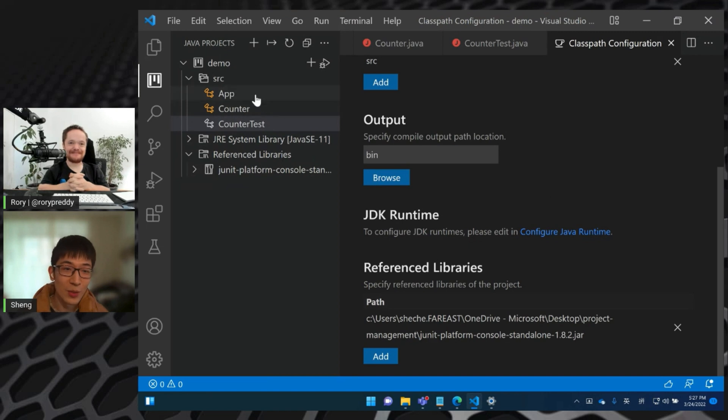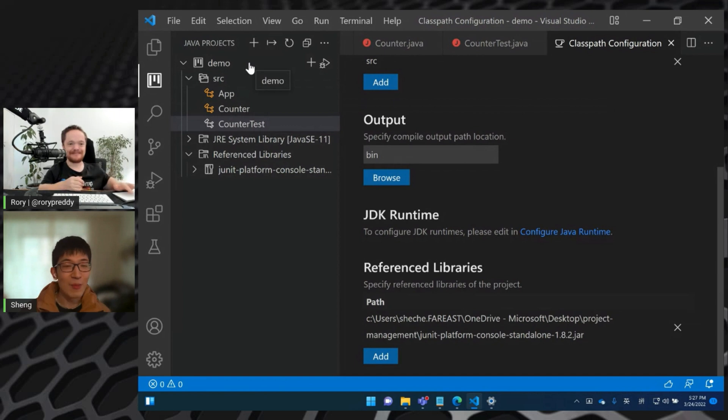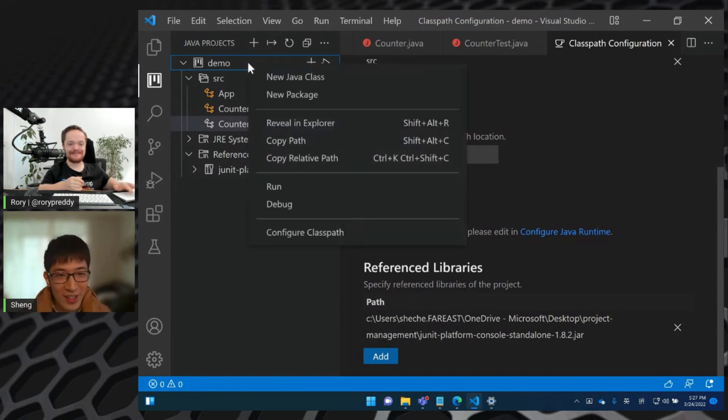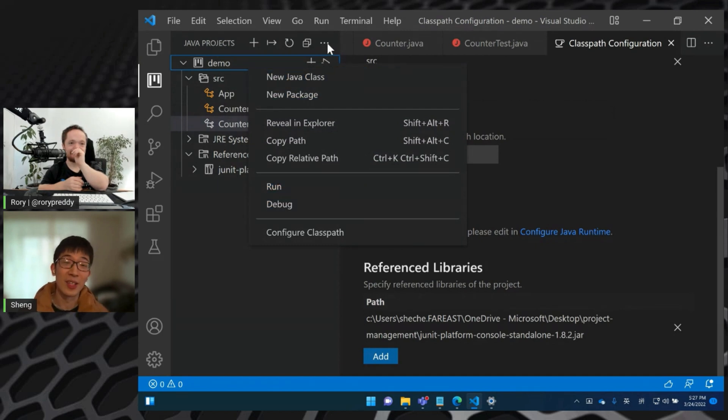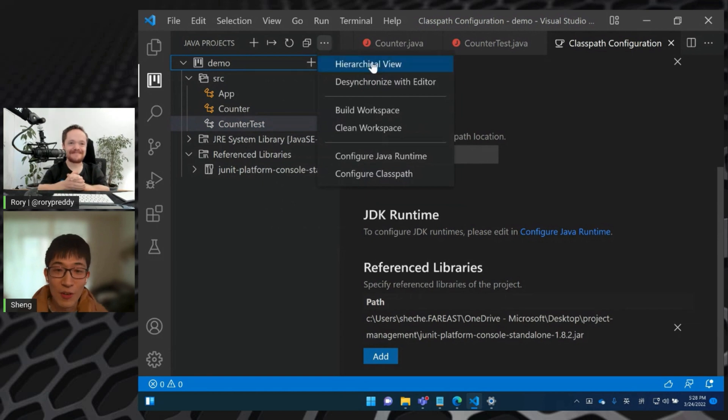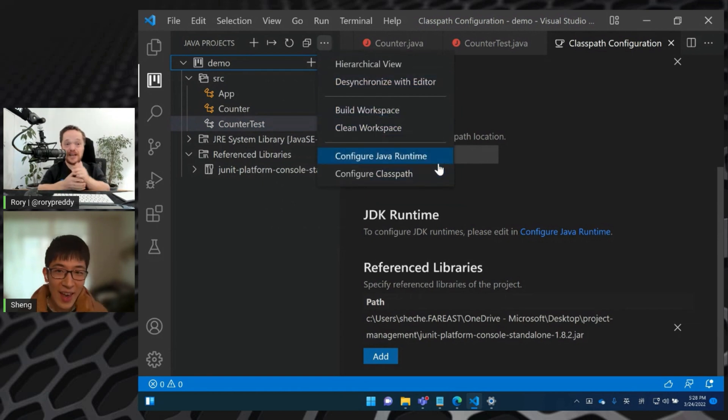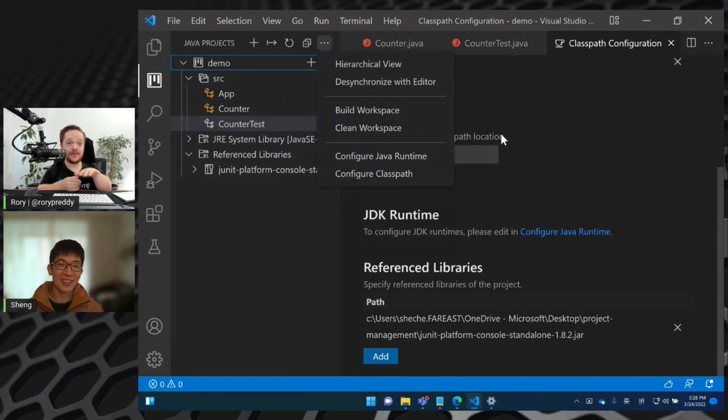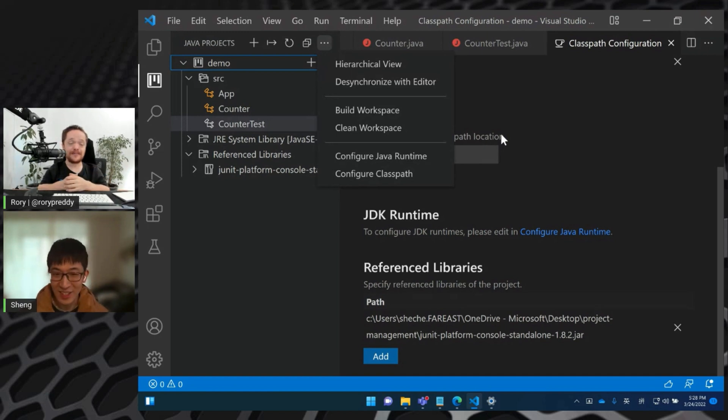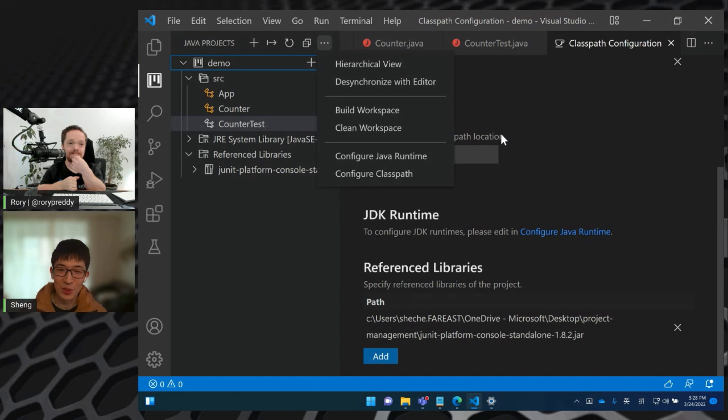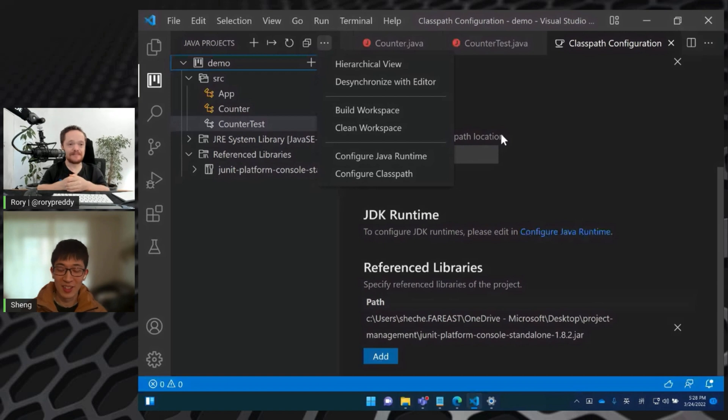And actually the Java project explorer can do more. So I won't show them one by one this time, but if you have time, you can try to play with it. Right click on each node, you can find the different node has different options here. And the explorer has more options in the overflow button here. So let's just give it a try. I didn't know that this is all new to me. This is really cool. Yes, this is very useful, especially when the project has no build tools. So without the help of Maven or Gradle, we can use the Java project extension to do the classpath configuration stuff.